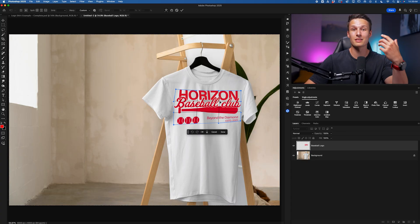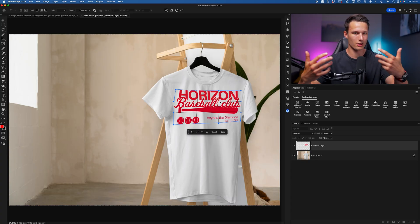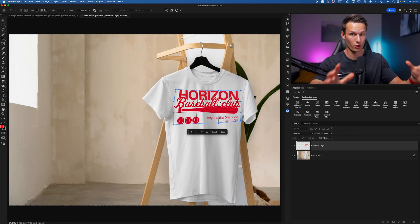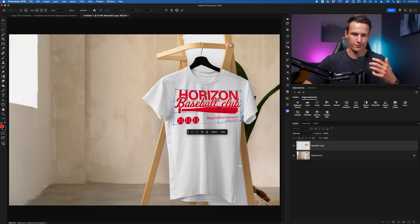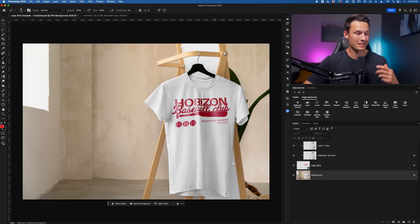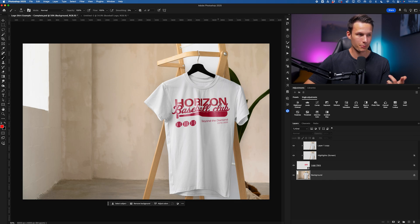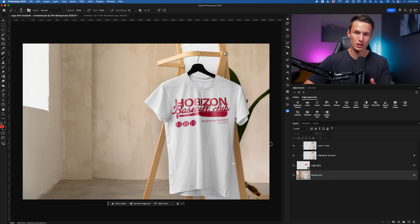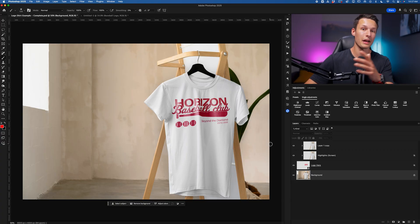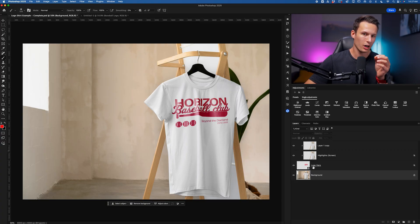But what if you could instead just create yourself a template that's drag and drop and does all the work for you? If you don't think that's possible, let me quickly show you what we're going to create here. In this alternate example, we have a final version. Everything's already blended, and now we could just drag and drop any logo into this photo, and it will automatically be blended in.